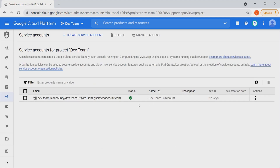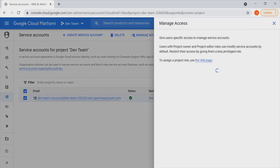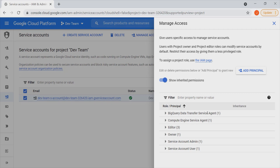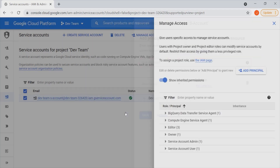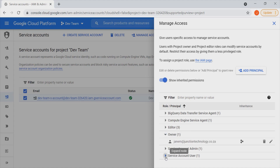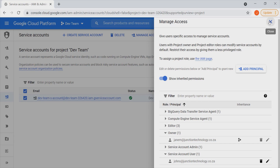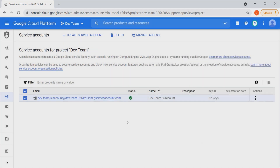Notice that we can now see the service account listed — we can see the status, the name, and by selecting the checkmark we are able to delete this particular service account. We can also manage access to it — there are quite a lot of things we can do here. We can add a principal, meaning another user who can access this service account. We can also view the various roles and principals, such as the owner and the service account user.